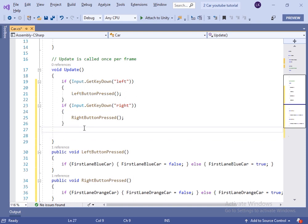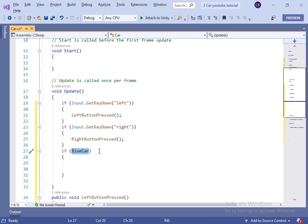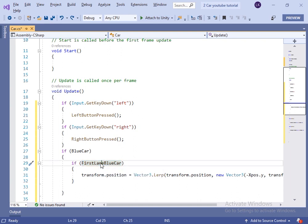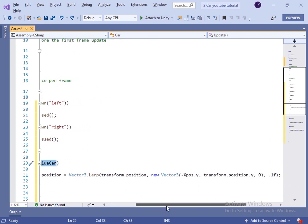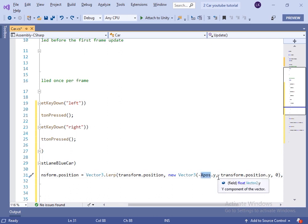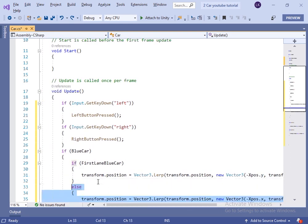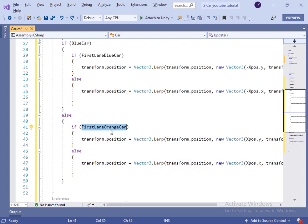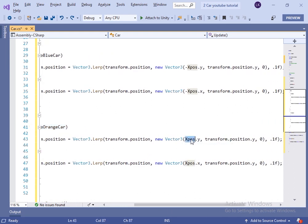Now inside the Update, if blueCar is true, and inside that if firstLaneBlueCar is true, then we will change the transform of the game object's position to a new Vector3 position. I have written minus xPosition.y because we want the game object to move in the left half of the plane, and the y position will be the same. The game object will move from transform.position to a new Vector3 position in 0.1 seconds. Else we will move it to the minus x value. Then in the else bracket, if firstLaneOrangeCar is true, we will move the game object to the y value of the xPosition variable.